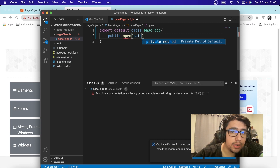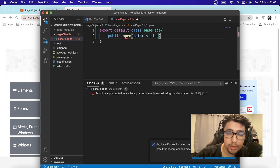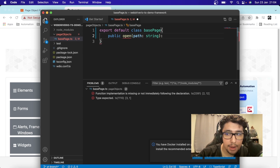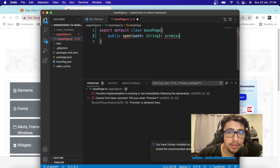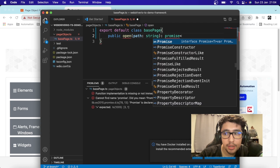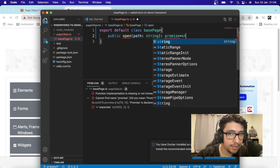The open method is going to receive a 'path' parameter, which is going to be a string. The function is going to return a Promise — with an uppercase P — and as a generic, in this case, it's going to be a string. It is saying 'cannot find name properties — do you mean Promise?' Yes, Promise has to be with an uppercase P.